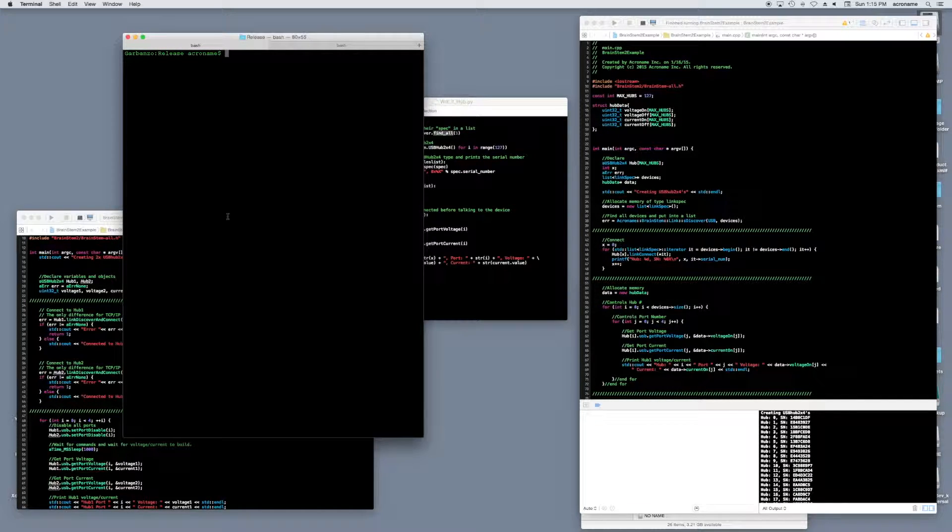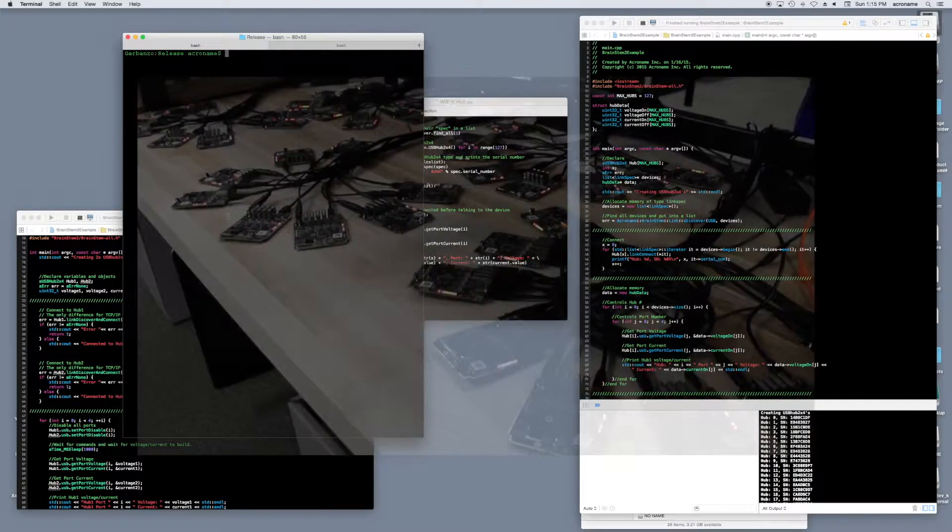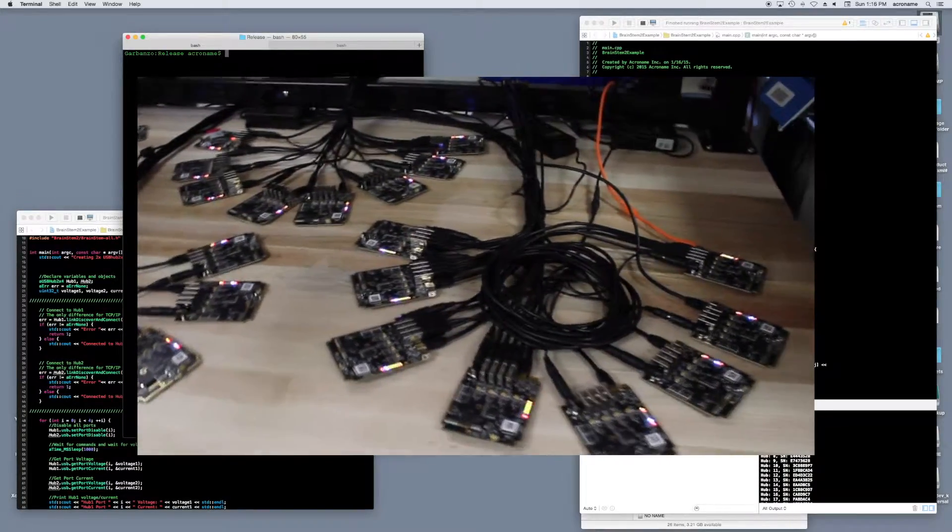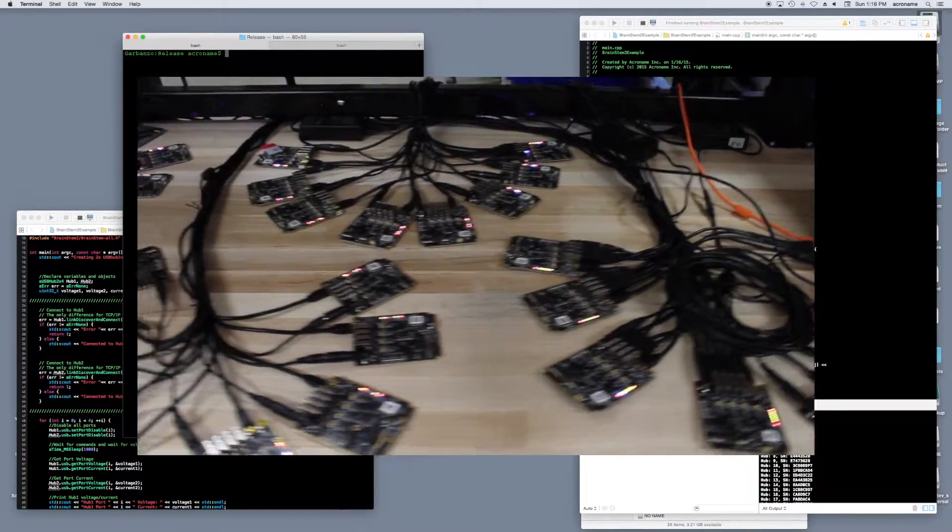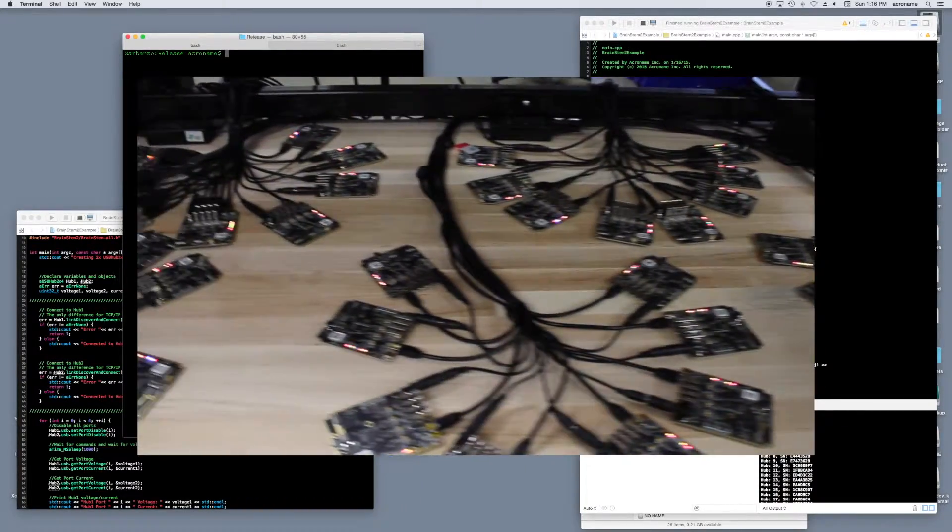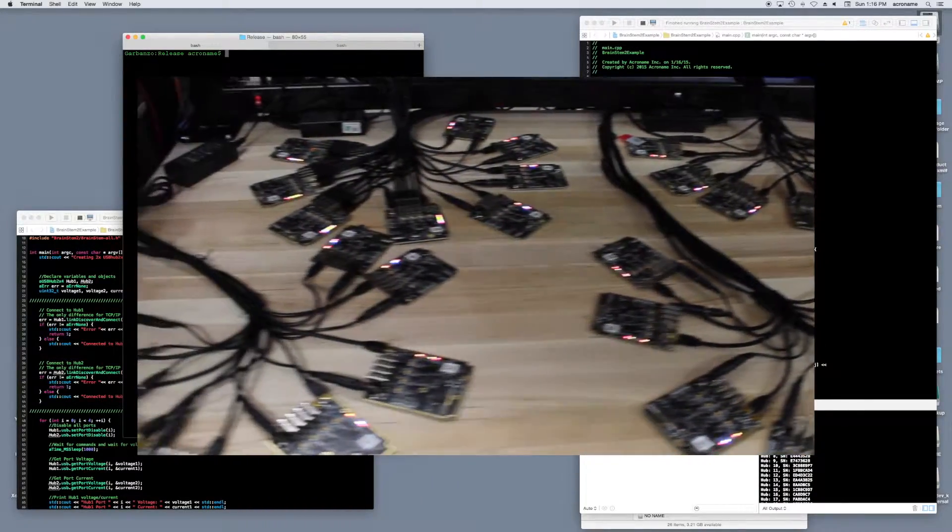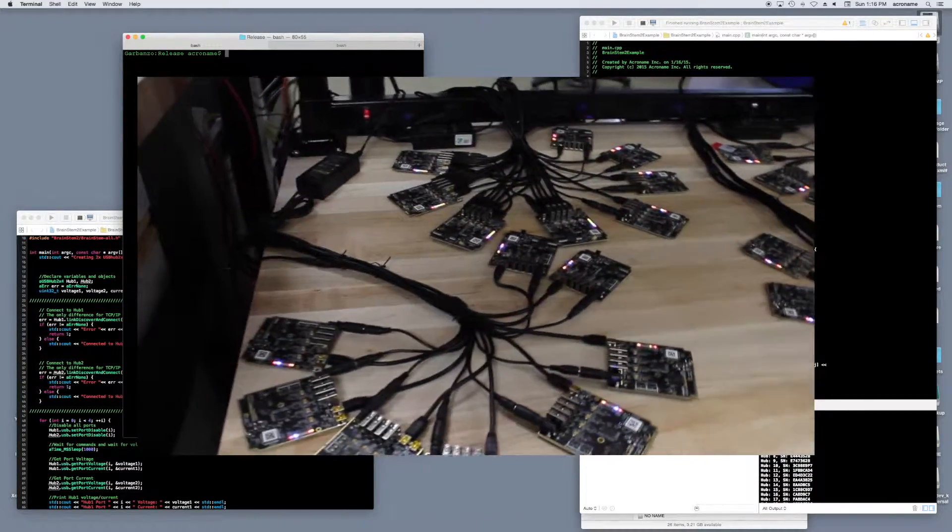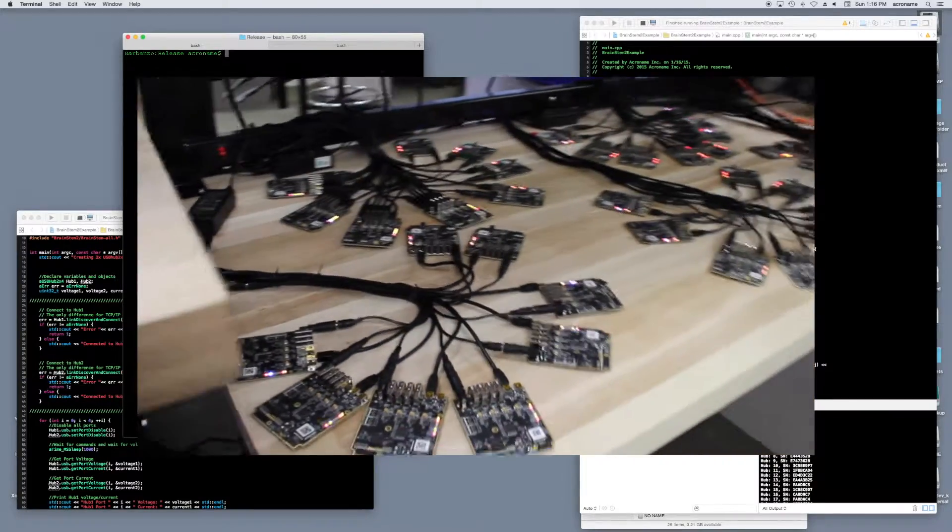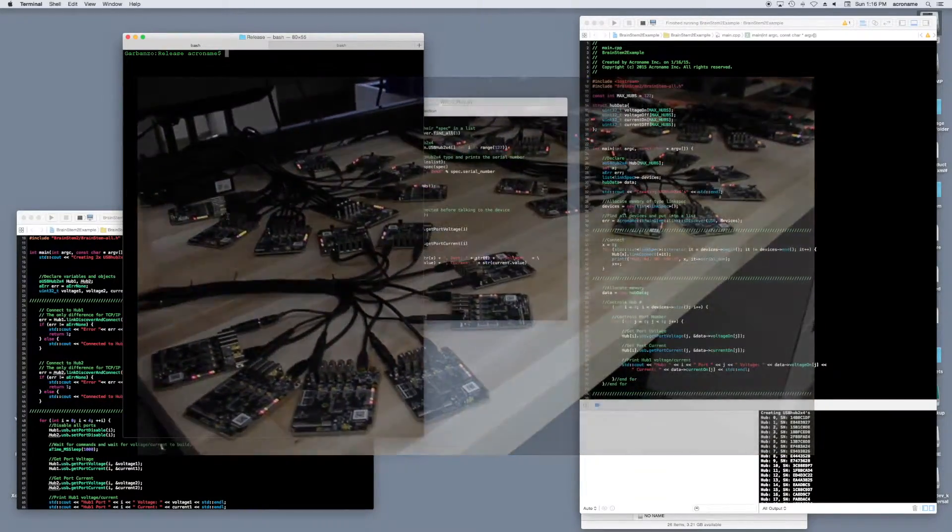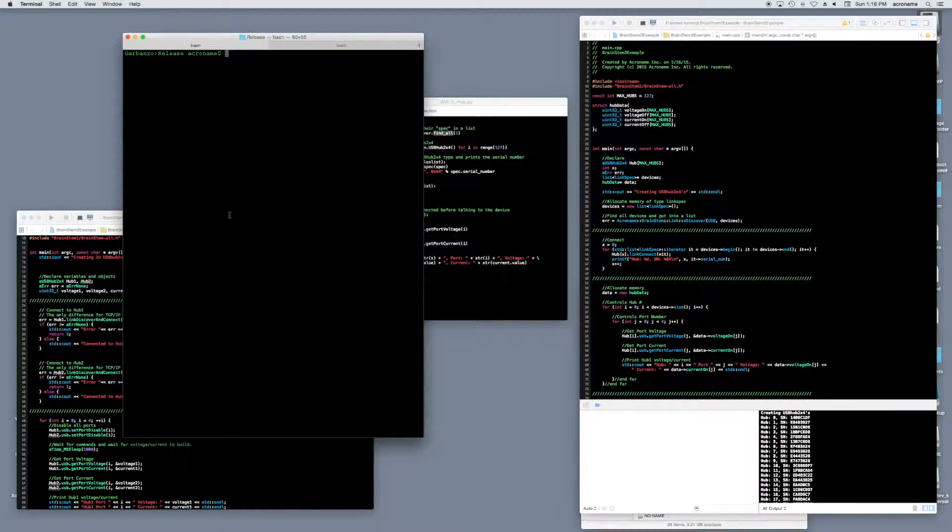It turns out, we ran out of cables on our 40th device. Luckily, the USB standard does define a max number of devices. Before we get to that, let's see how Updater does with our 40 devices.